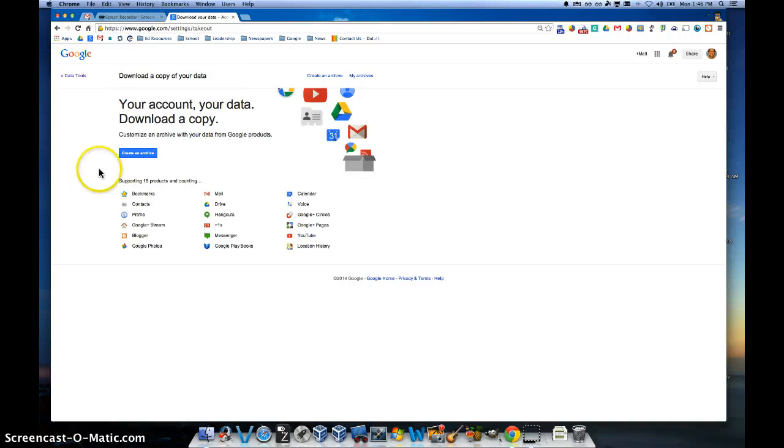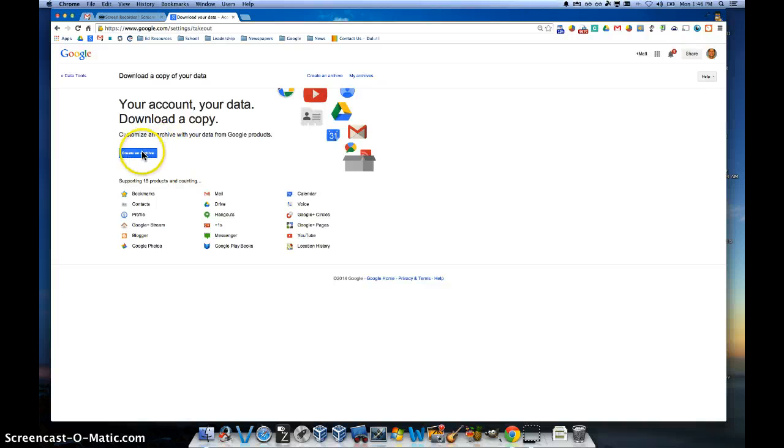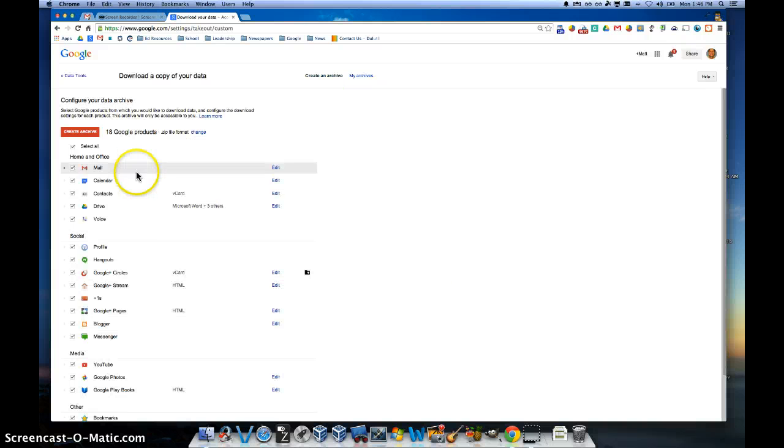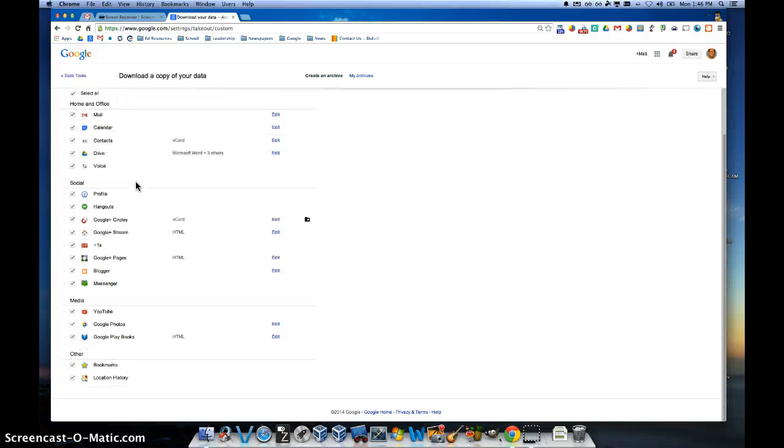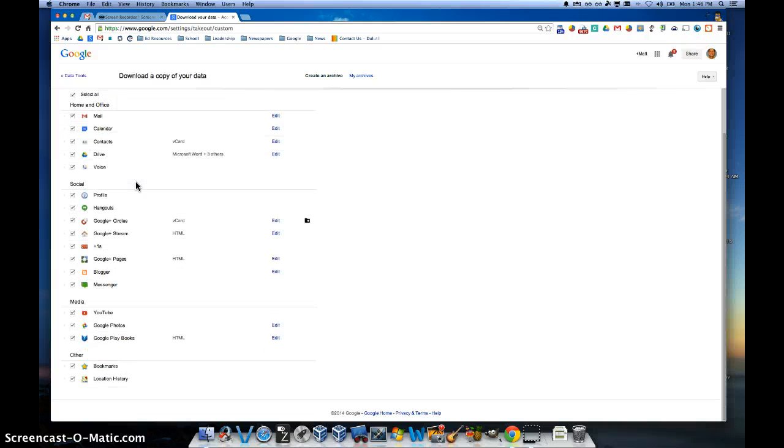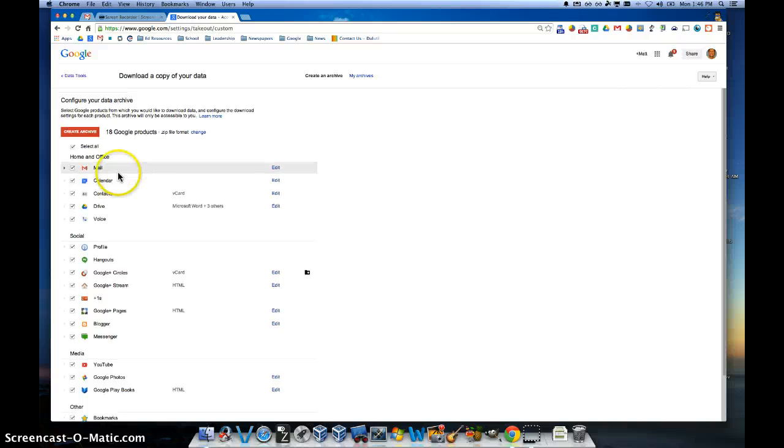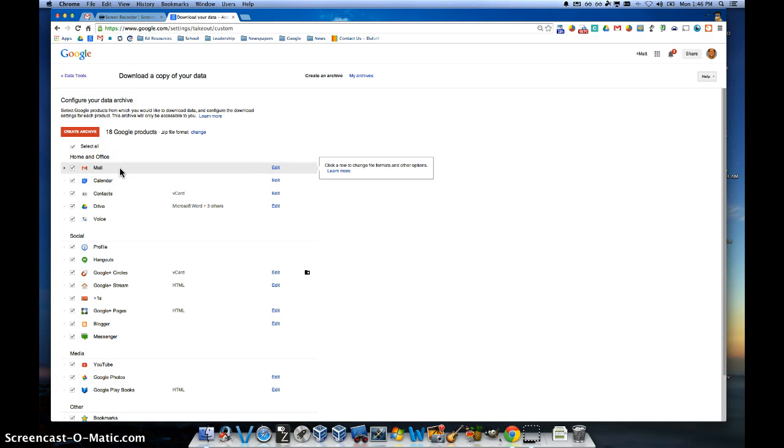Very simply now, I can go ahead and click where it says Create an Archive. I go ahead and click on that, and now I can choose from a list of all the resources that I've used with Google and choose whether I want to back them up.